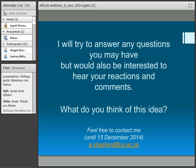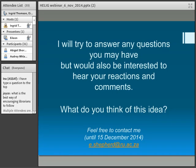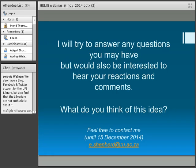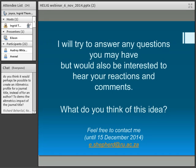Joyce has the mic. She says: what's the best way of encouraging librarians to follow? And she wants to thank Eileen for the amazing work. She notes that even though Eileen is retiring, you don't really retire from technology — she will definitely continue to assist librarians, because this is great for the country.